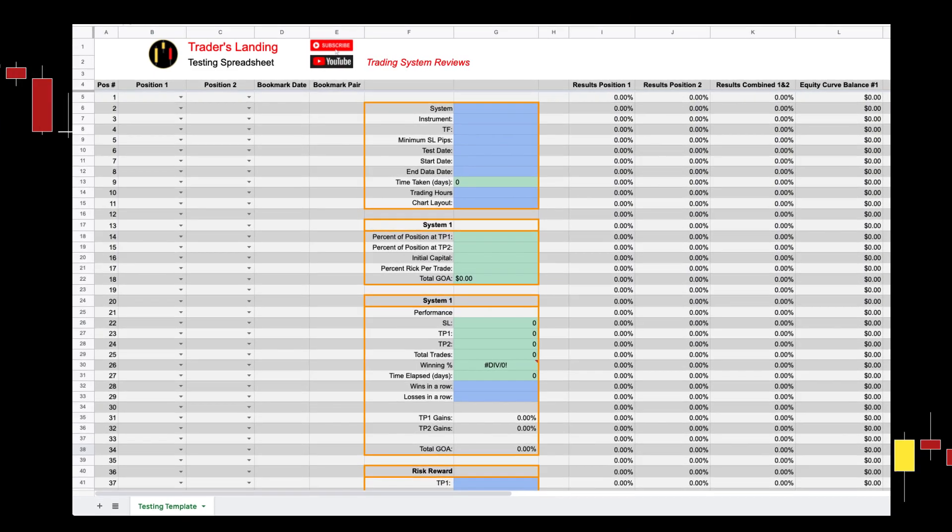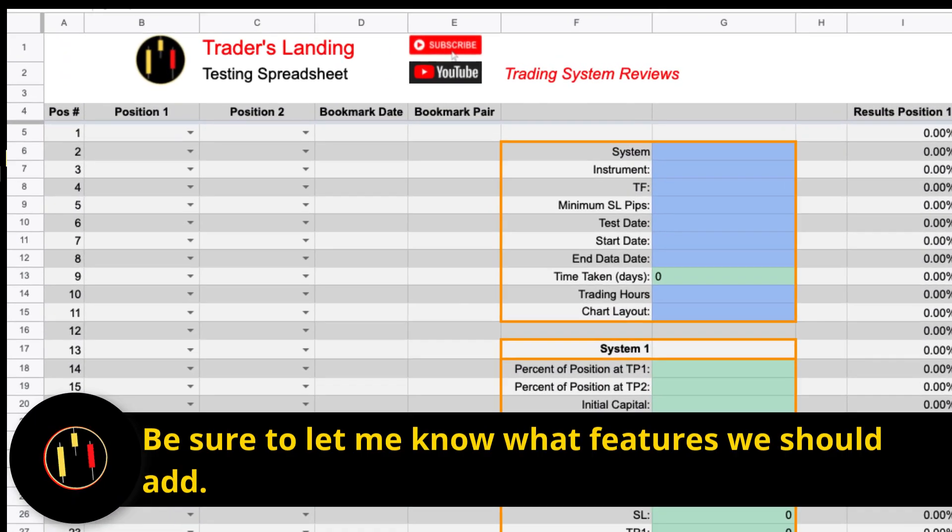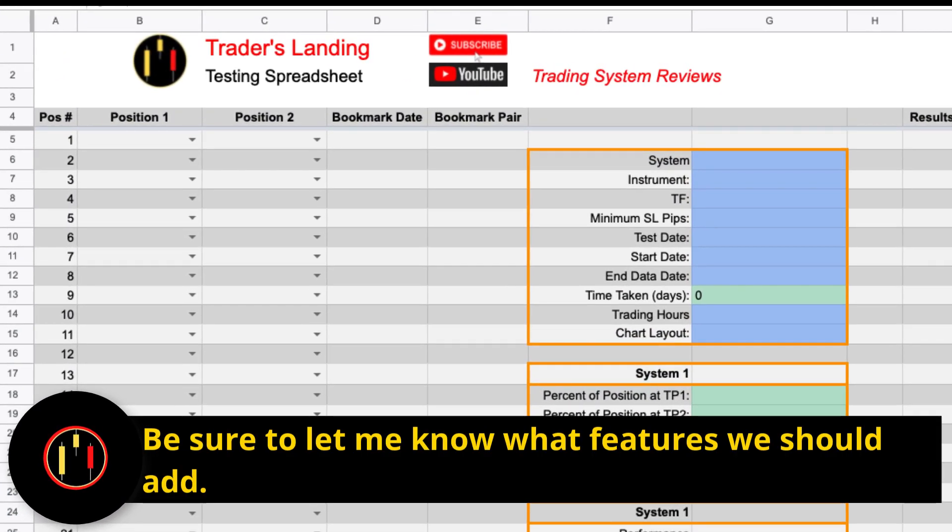This is the backtesting spreadsheet. The link is in the description. I am not a professional spreadsheet programmer, I'm just a guy that knows a little about a lot of things.